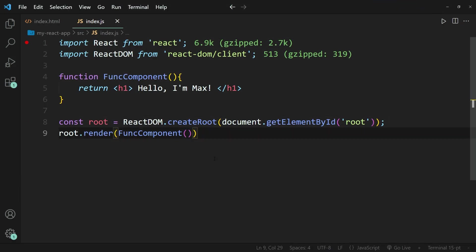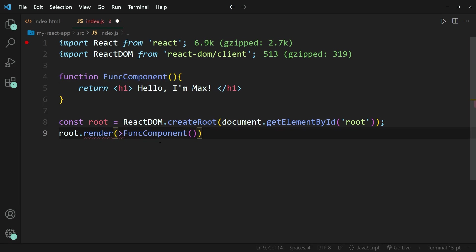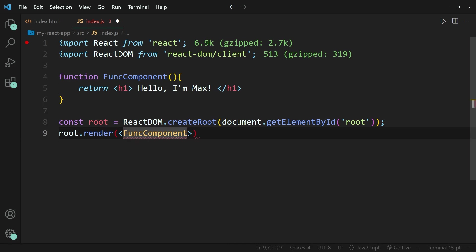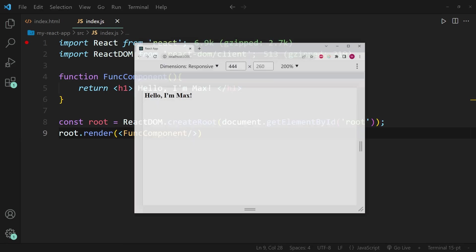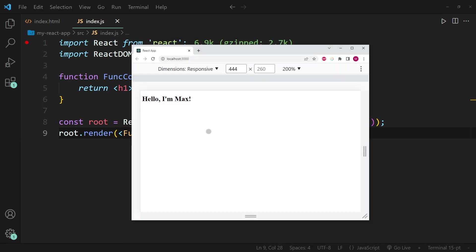The next thing that I want to show you is the second way of how we can call this function component, because we can also use the smaller than sign and at the end, the greater than sign and insert a slash over here. So if I go ahead and save this and now reopen the browser.